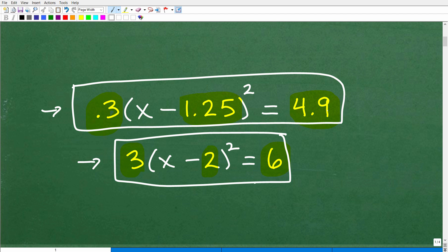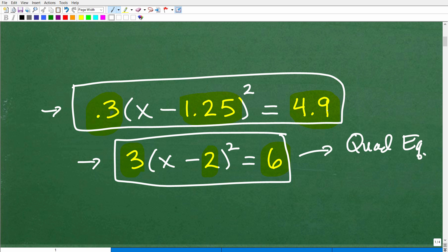Looking at this simpler version, what type of equation are we dealing with? Hopefully you said, 'Oh, this is a quadratic equation.' And if you knew that, I'll give you a happy face — that is very good. You recognize that this is a quadratic equation.